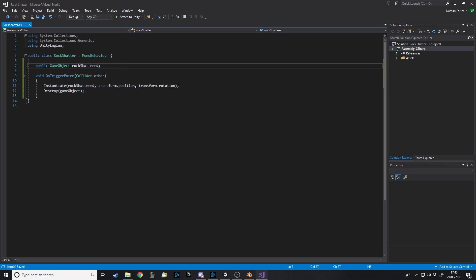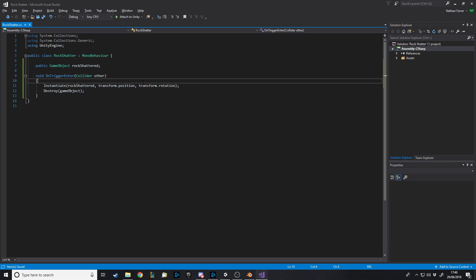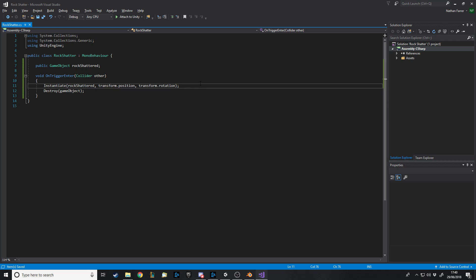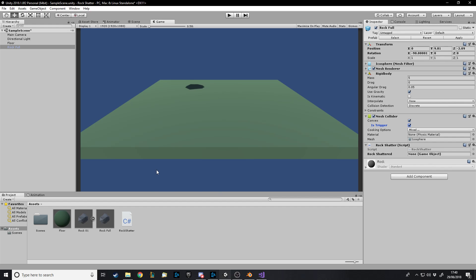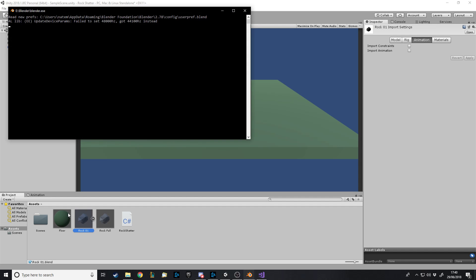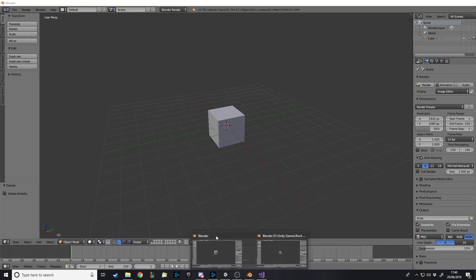In my version, before destroying it deals all the damage and adds knockback force — then it does this. You don't want to put code after the Destroy call because the object will already be destroyed. So what we want is to instantiate the shattered rock and then get rid of the original. Now the script will want to take in a GameObject which will be the shattered rock, so let's go into Blender with our rock.